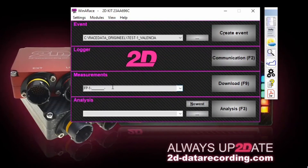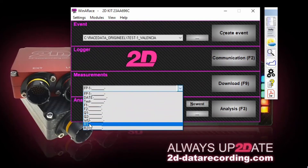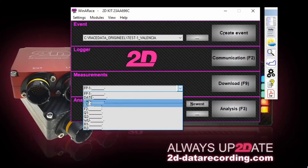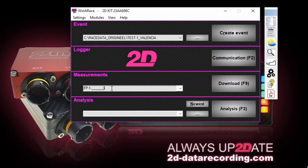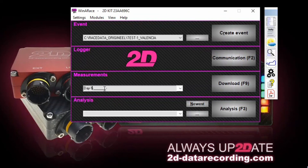The next thing we do before we start collecting data is to choose the name of the next session. This can be Day 1, it can be qualifying, or whatever is coming up. These names are just proposals from 2D — you can leave them as they are or change them completely. If it's a two-day test and you don't expect too much data each day, you can simply say Day 1. After downloading the data for the first time, it will go into the event folder we just created, called Day 1, and the underscores will automatically be replaced by the name of your logger, which is the initials of your rider.